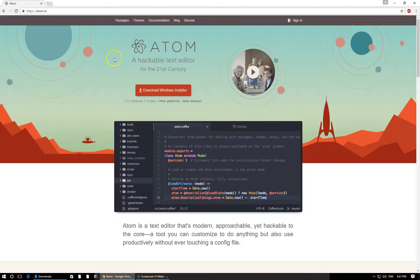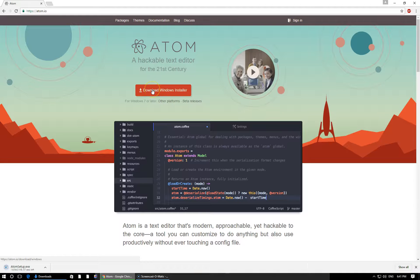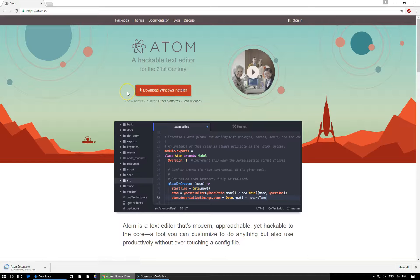So let's go ahead and begin our installation here by clicking the red Download button, and that will begin the download. All right, so this is a pretty big file. It's about 100 megabytes, give or take. Luckily, the installation process doesn't take that long as well.